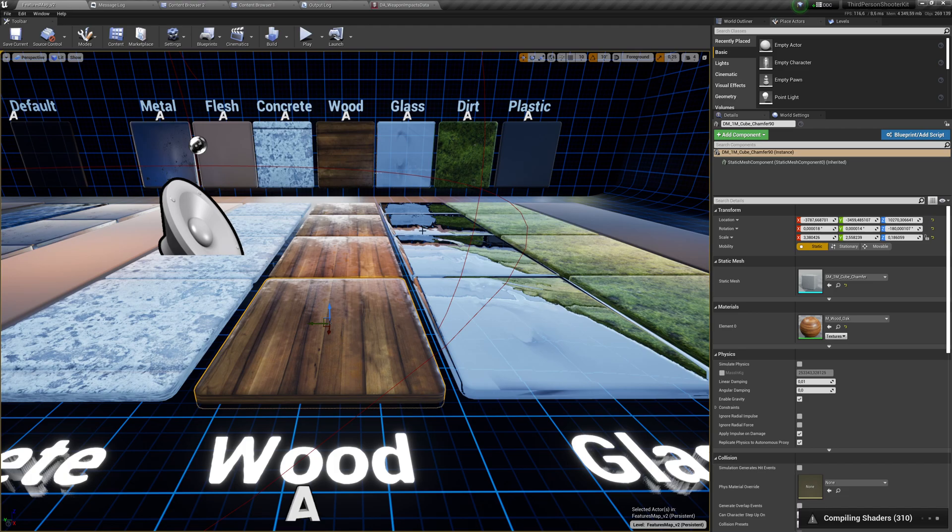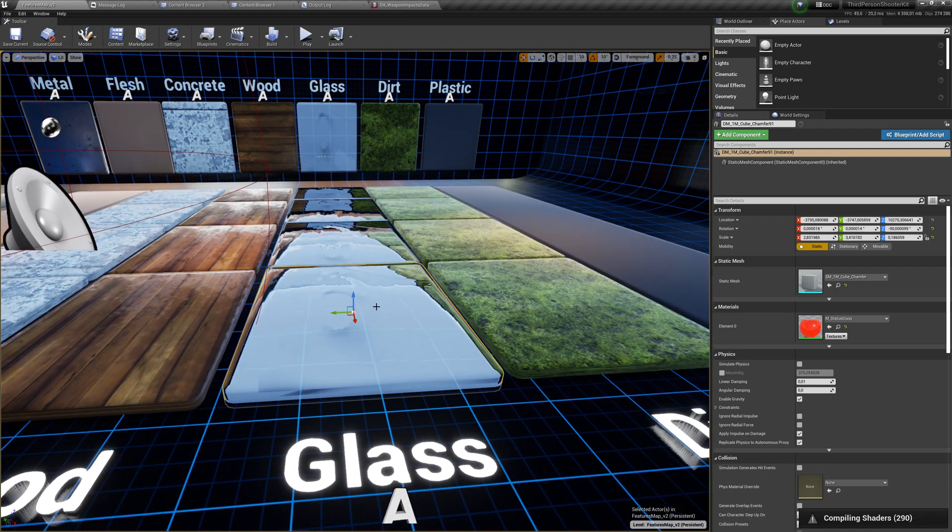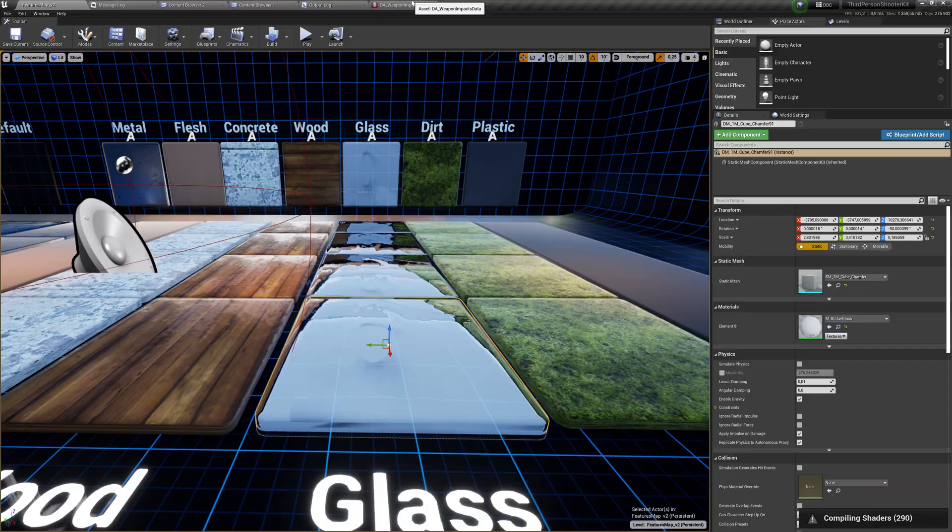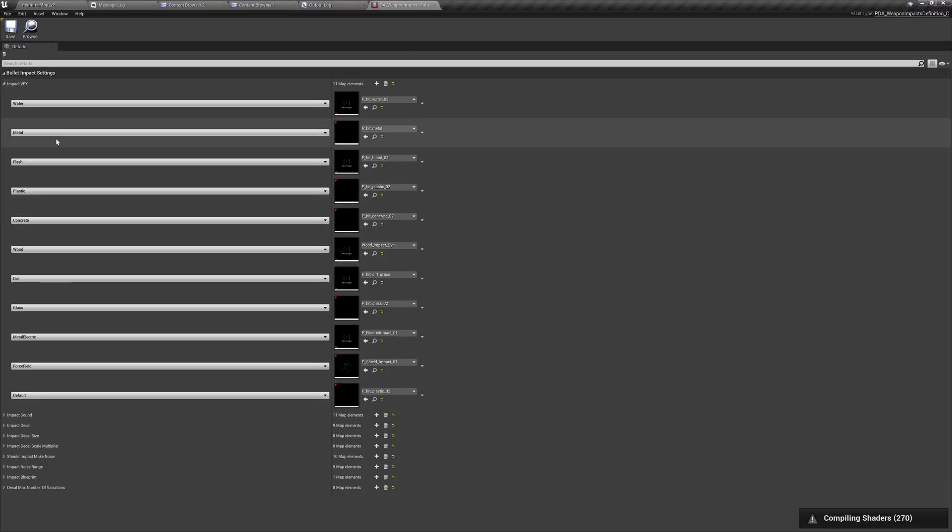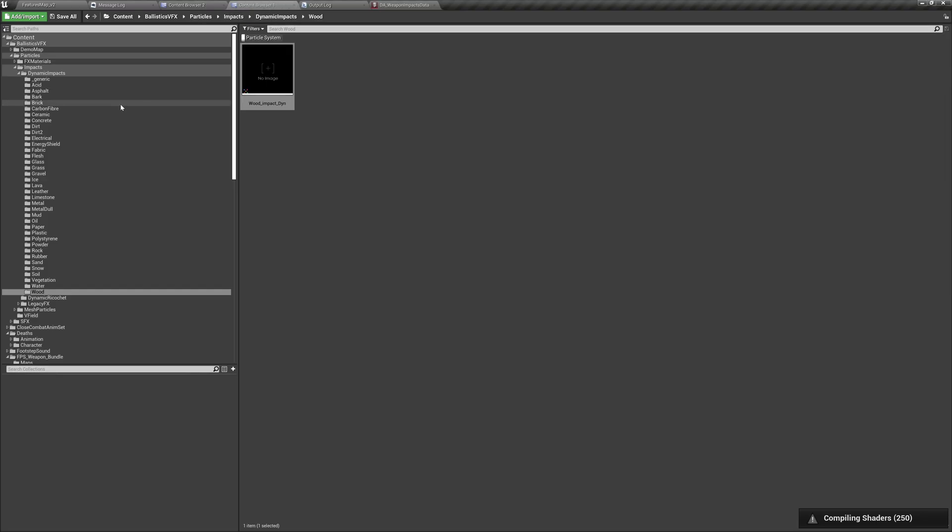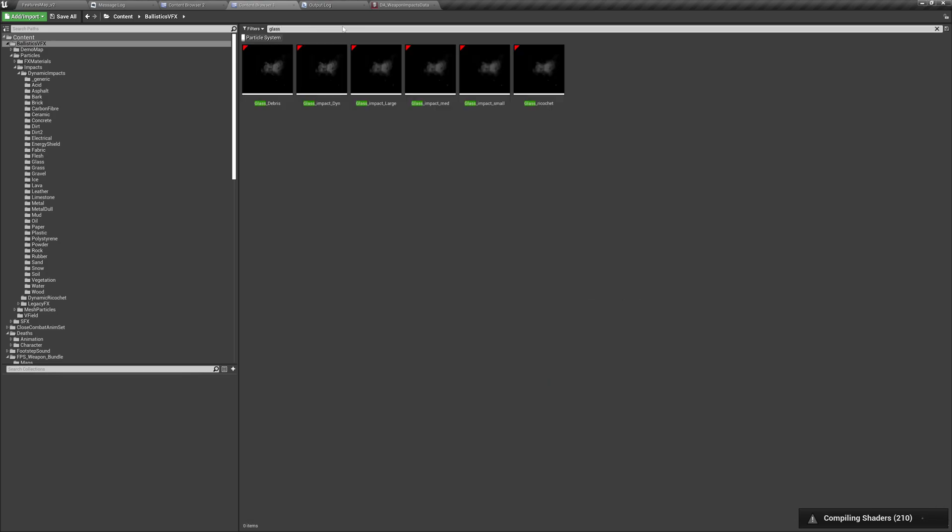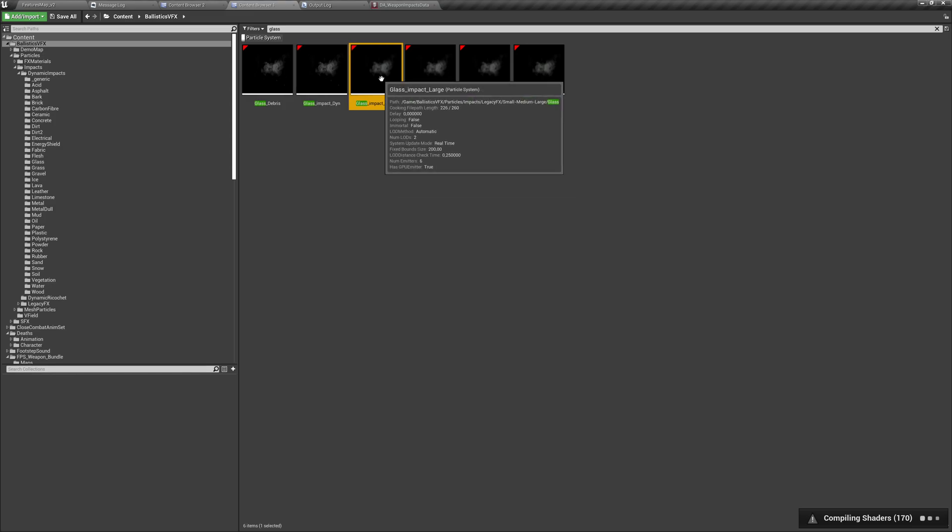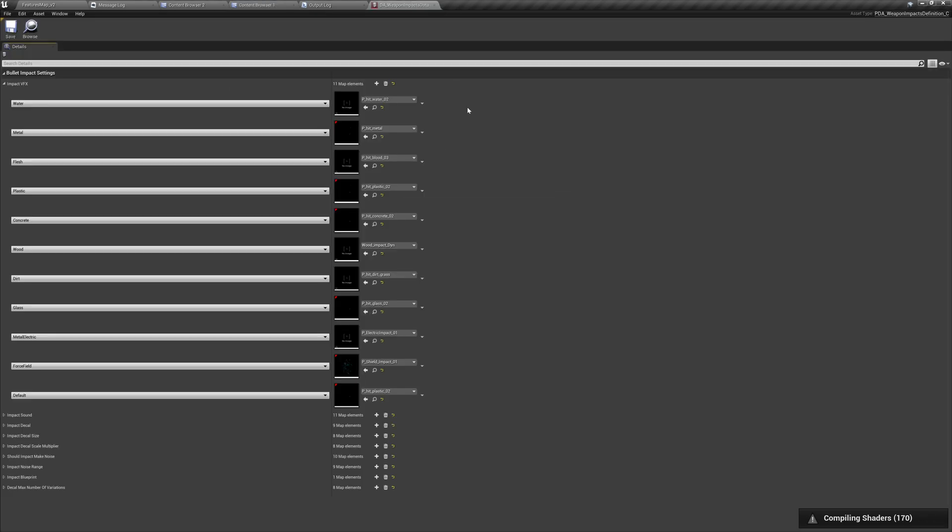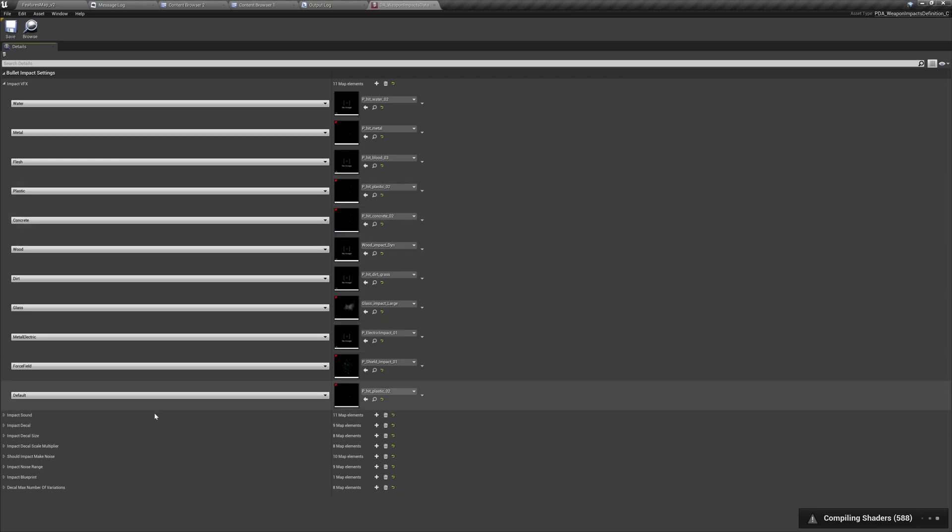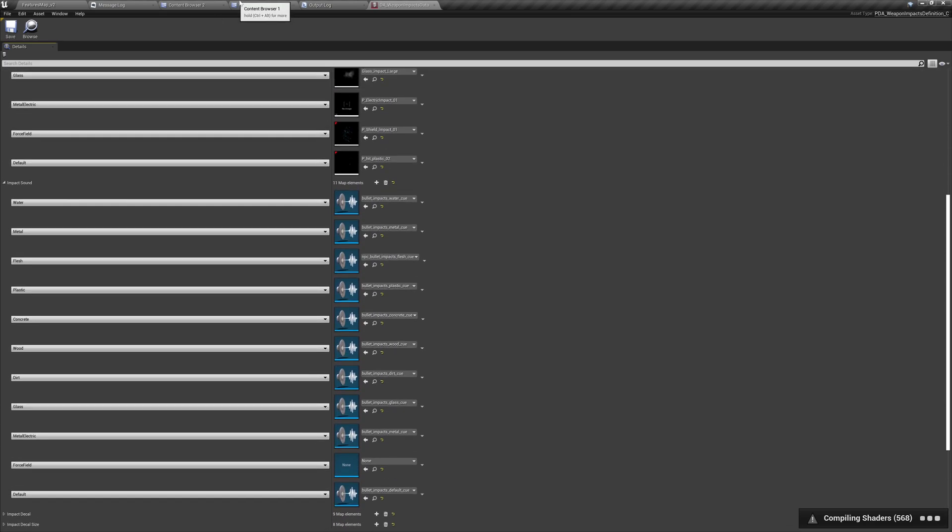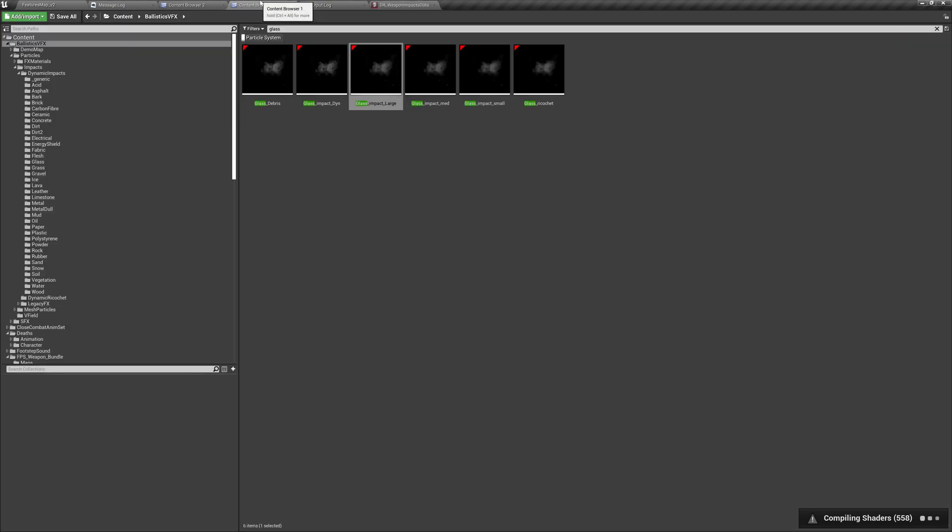In the meantime, when it's compiling, let's change it also for glass. So, what is the glass? Let's look in ballistic effects for particle system for glass. Glass debris, I guess, impact dynamic or impact large. Let's choose that. And where is the, there we go. It's still compiling. So, let's assign the sounds also. That was for glass and wood.